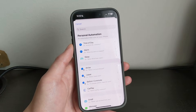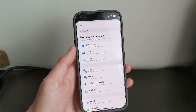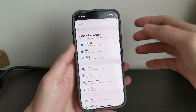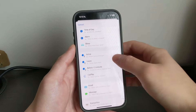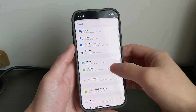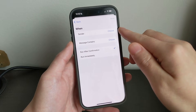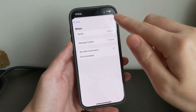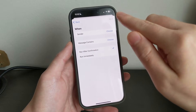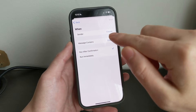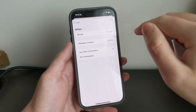From here, all you want to do is scroll down to Find Message, and from here you can choose between Sender or Message Contains.